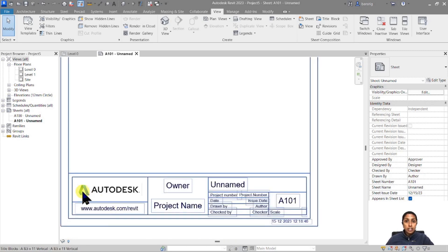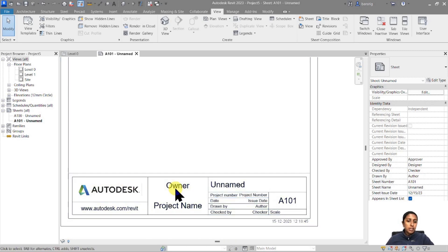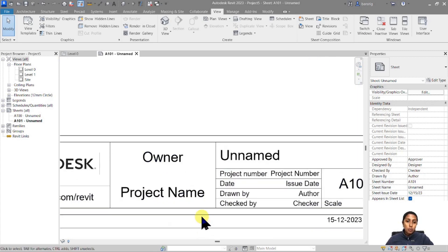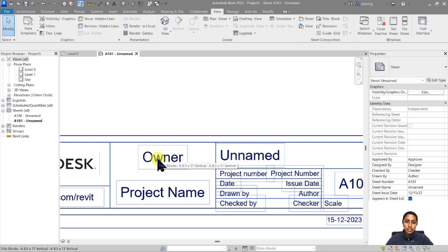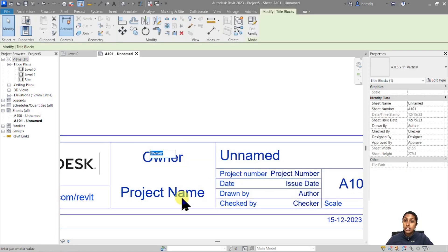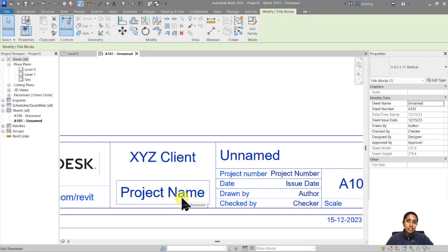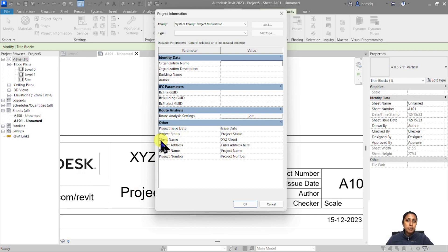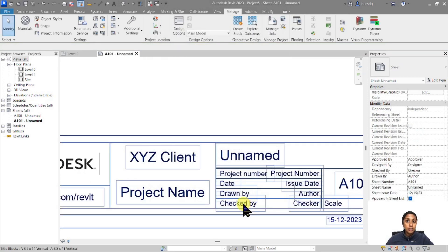Here you have a company logo included. Apart from that, you have a few texts, but there are two different types. One is the label — for example, this Owner Title — you can select it and try to change it. Let's change it to XYZ Client. The name of this client is a parameter connected to the project information. Under Manage > Project Information you'll see the parameter called Client Name, which is now changed to XYZ Client. This means it is a project parameter common for the entire project.